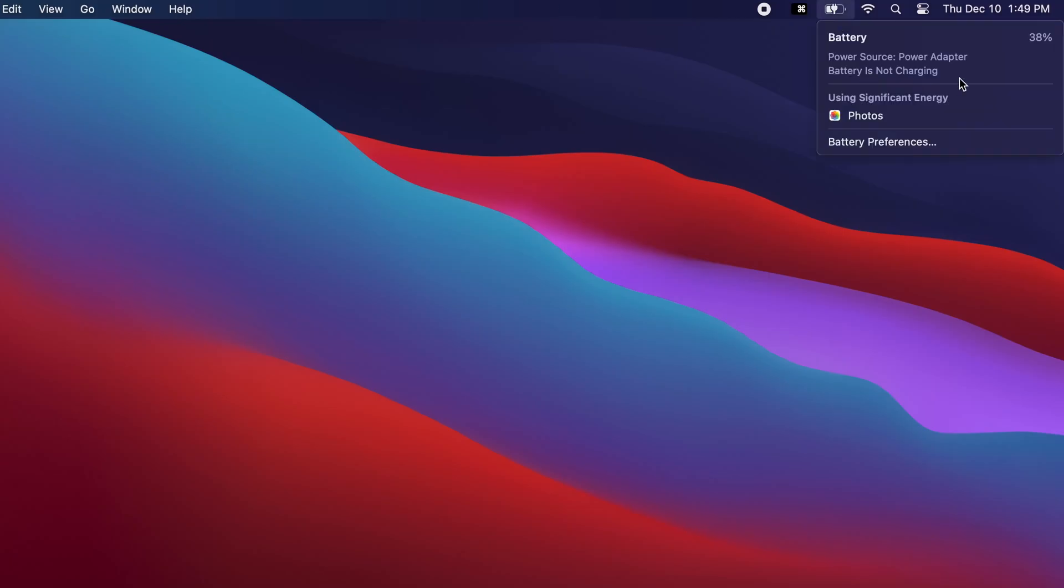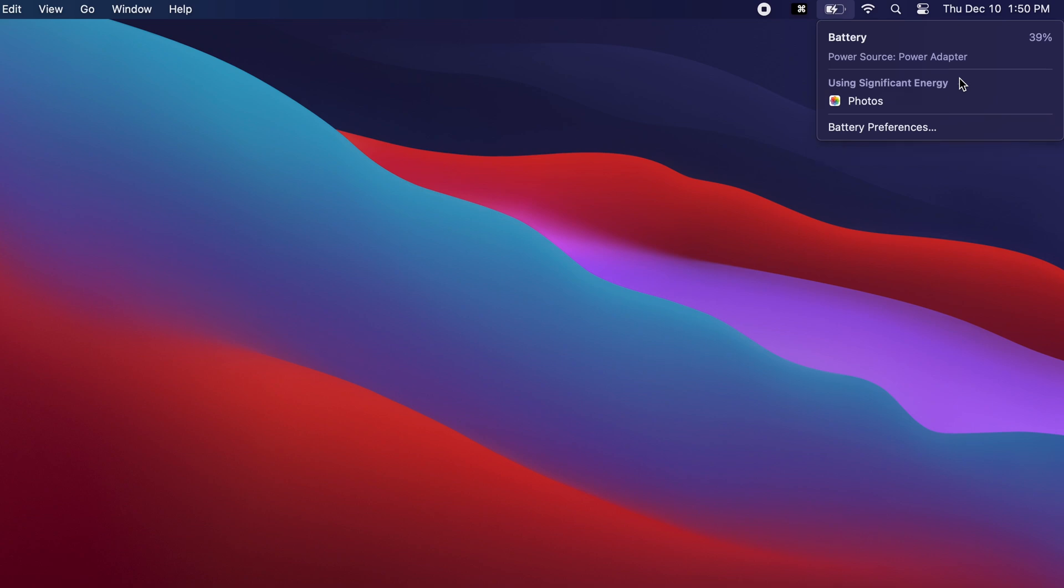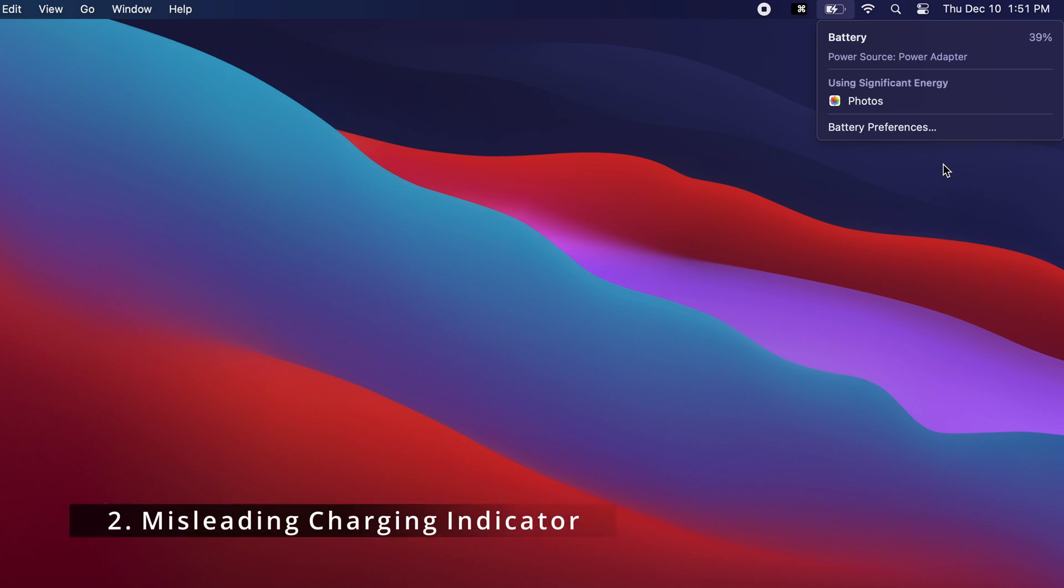When using the power pass-through feature, at first it will look like it's not charging. It turns out it just takes a couple of minutes to get the charging message in the battery menu, but power delivery begins as soon as you plug it in.